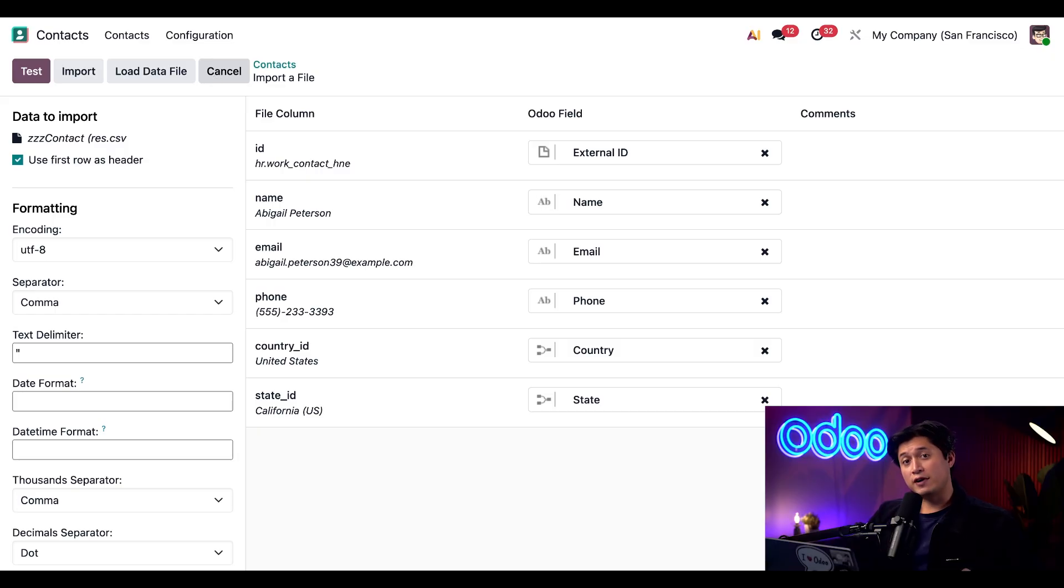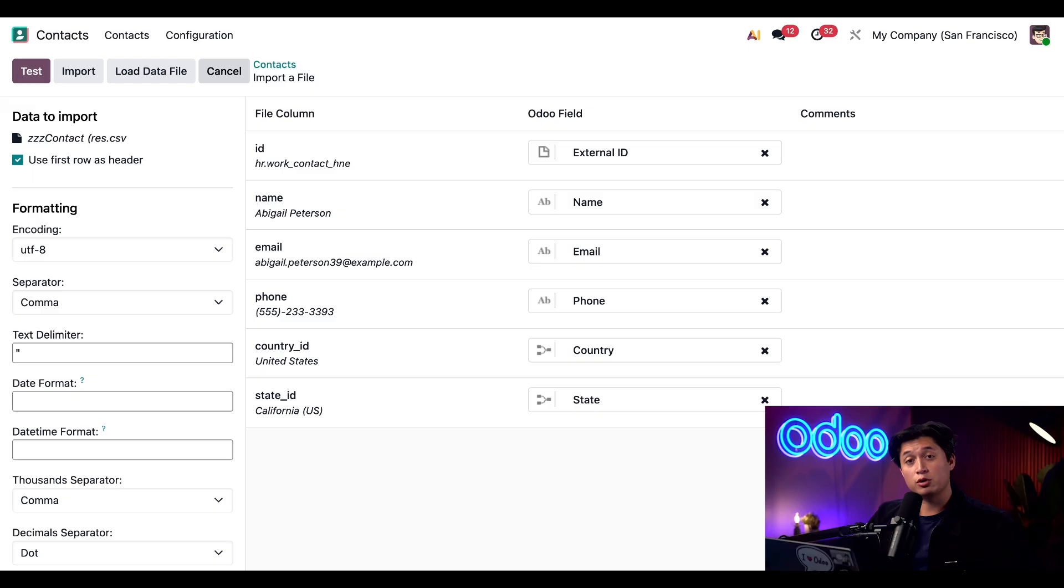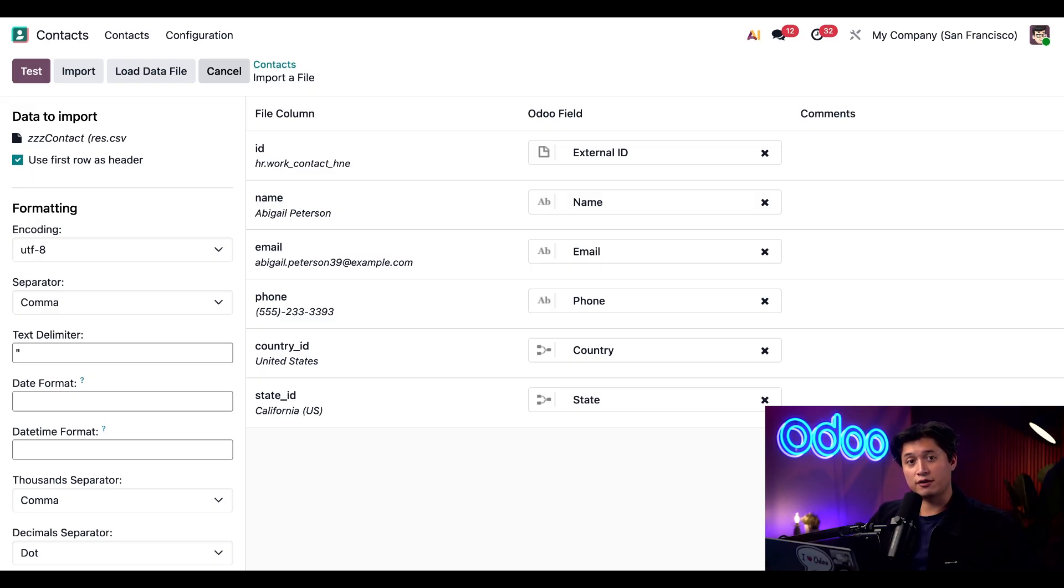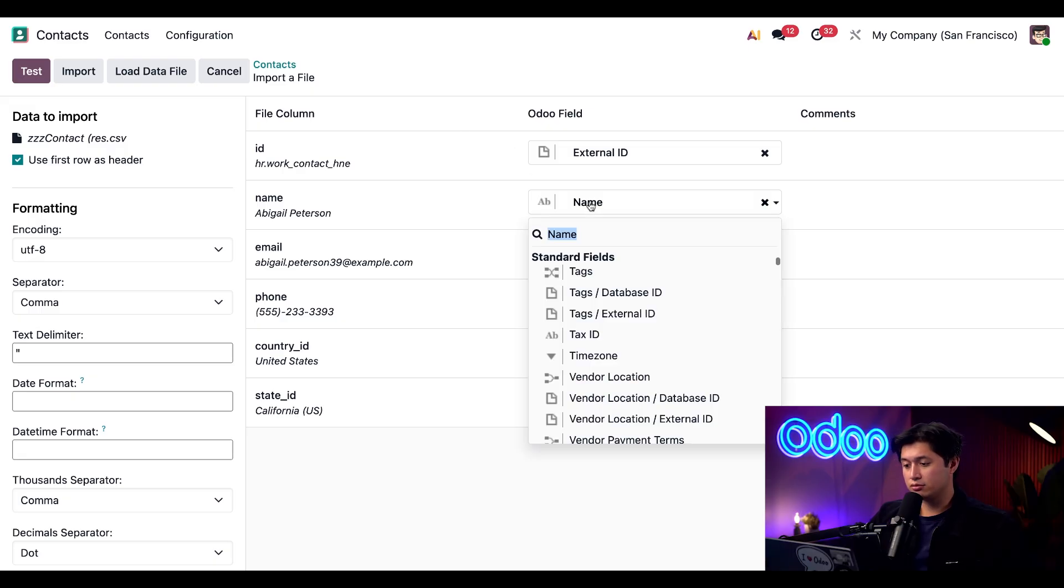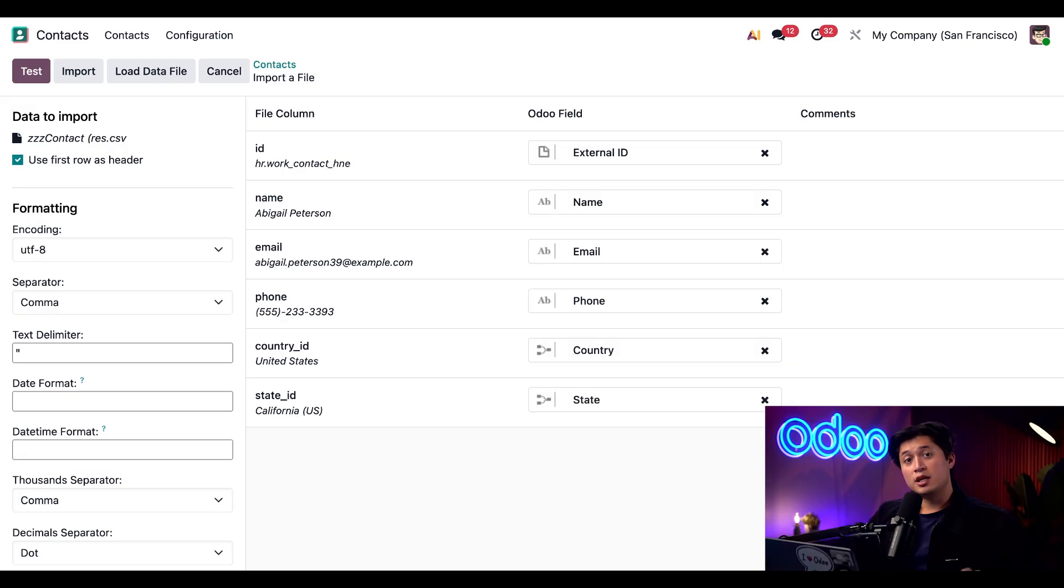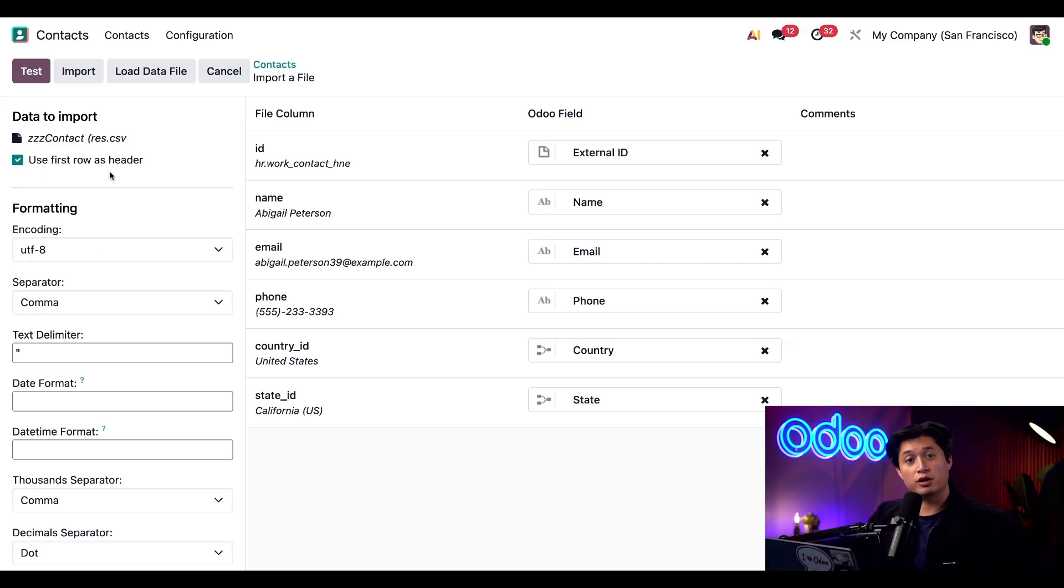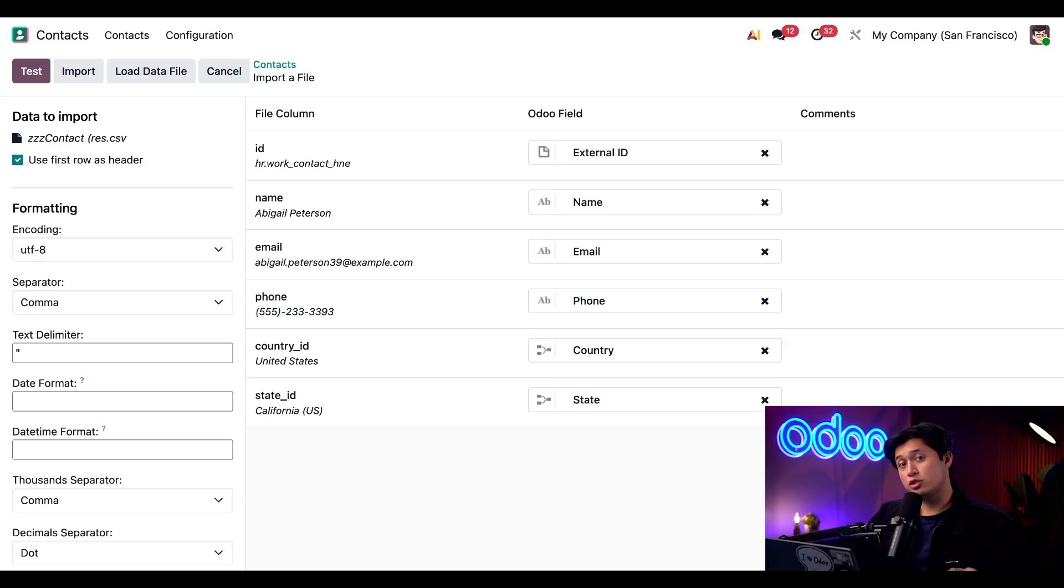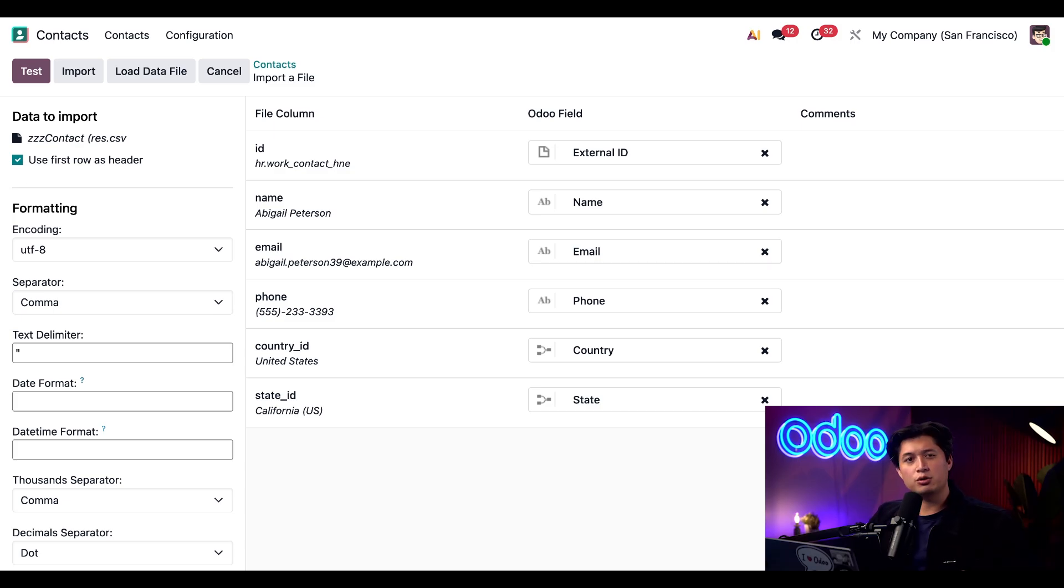If your file isn't based on an Odoo template, Odoo will automatically match your columns to the closest fields in the database. If any of the fields don't match then you can simply select them from the drop down menu just right here. Near the top left of the sidebar we have an option to use first row as header. We're going to make sure that this is selected and you should too if your spreadsheet includes column names. However Odoo does usually detect this automatically.